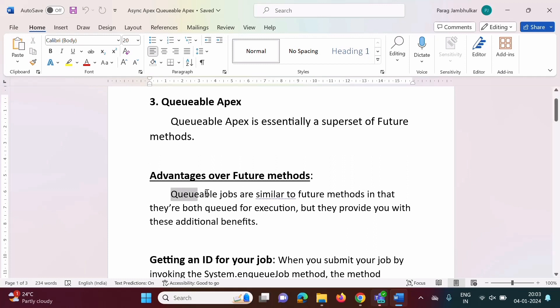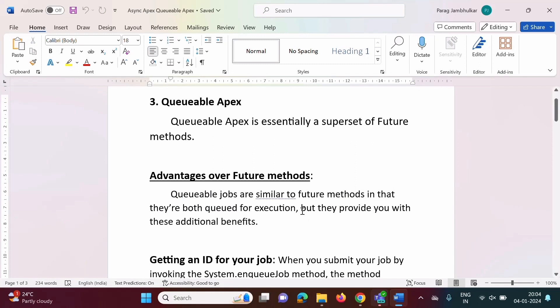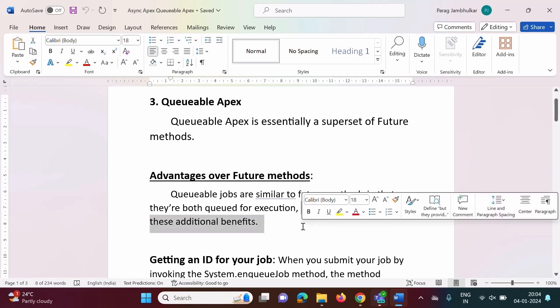Queueable jobs are similar to future methods in that they are both queued for execution. Both are used to create asynchronous processes, but Queueable Apex has more benefits compared to future methods.